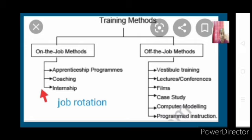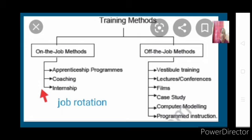All these off-the-job training methods involve training employees by taking them out of the actual working environment. In on-the-job methods, some trainees like apprentices and interns may not be employees of the organization. But in off-the-job methods, all trainees are employees of the organization and are taught the work by taking them away from the real working situation.